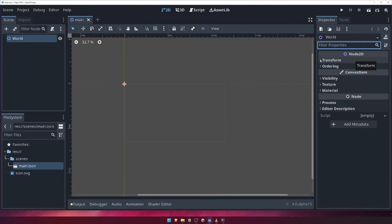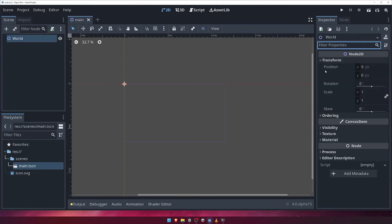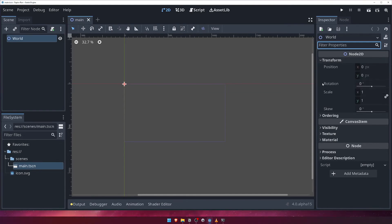Click on the little arrow next to the transform to expand it. You can see that here you can define the node's position, its rotation in degrees, as well as its scale and skew.